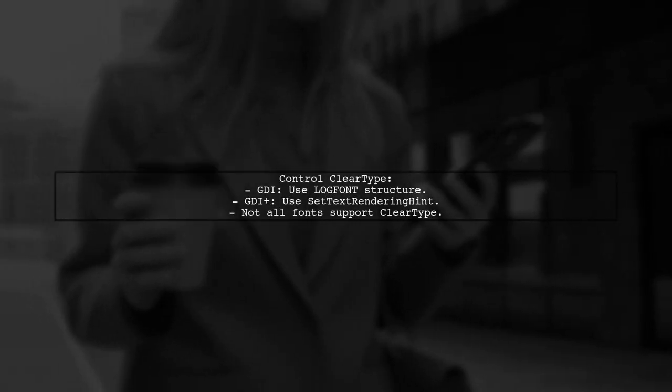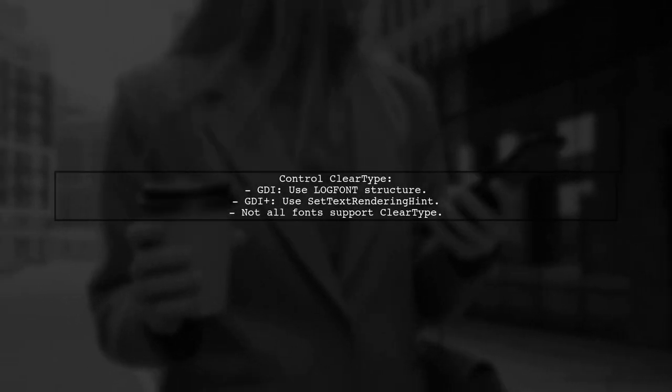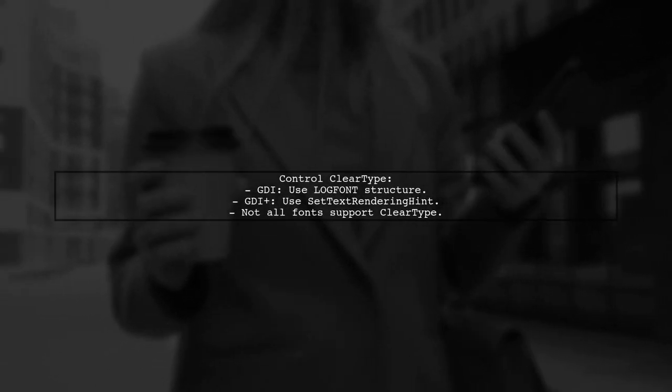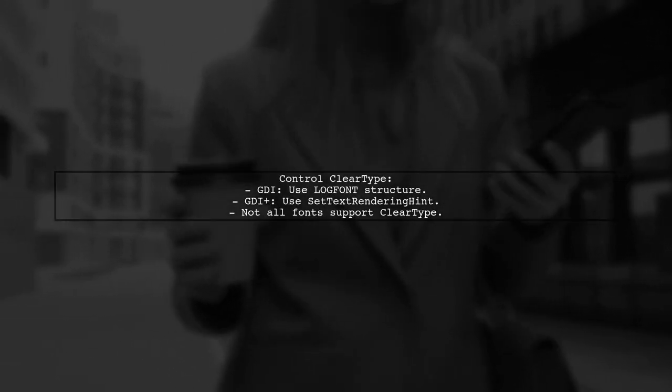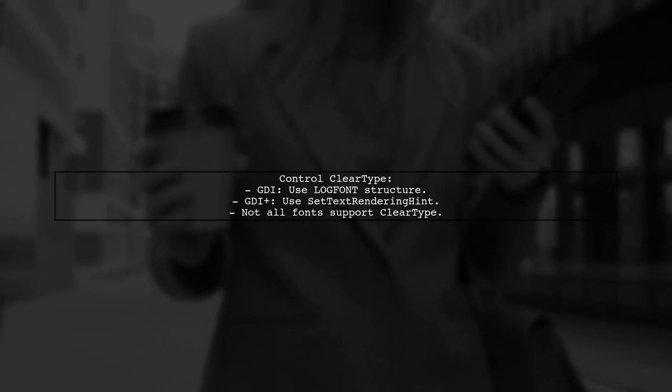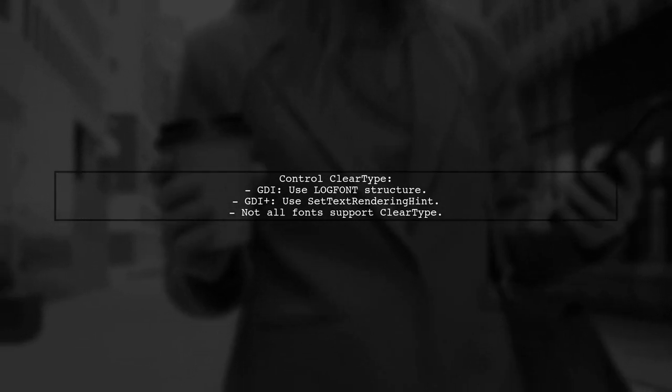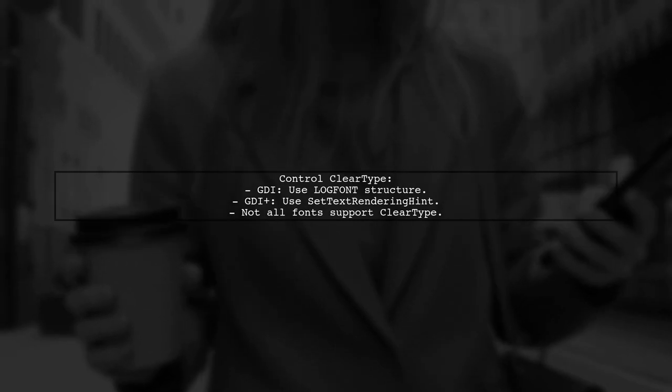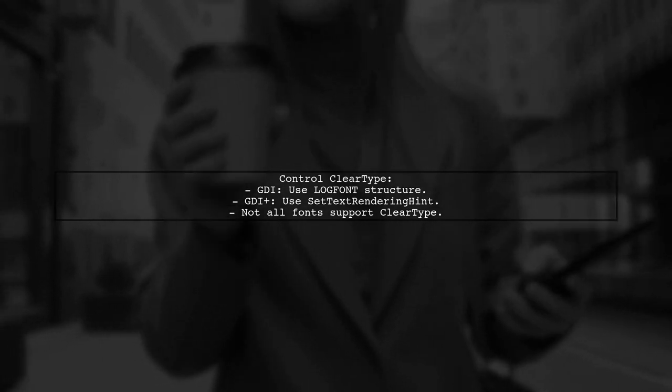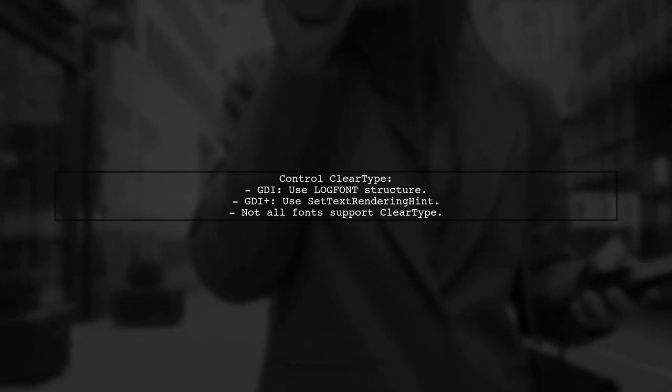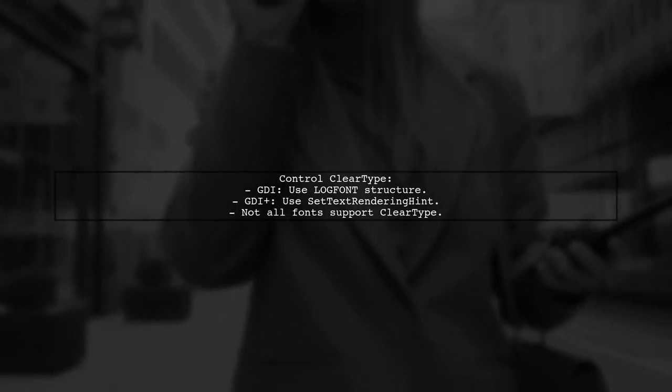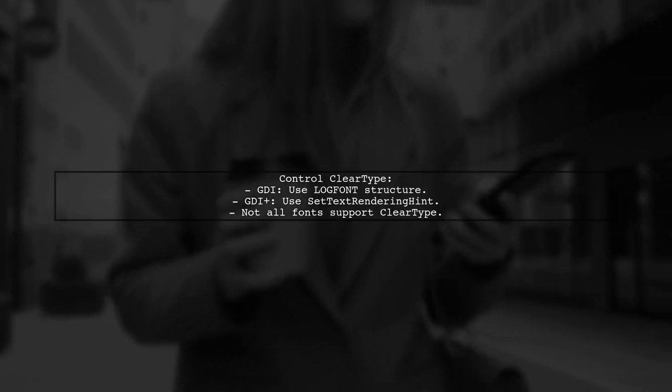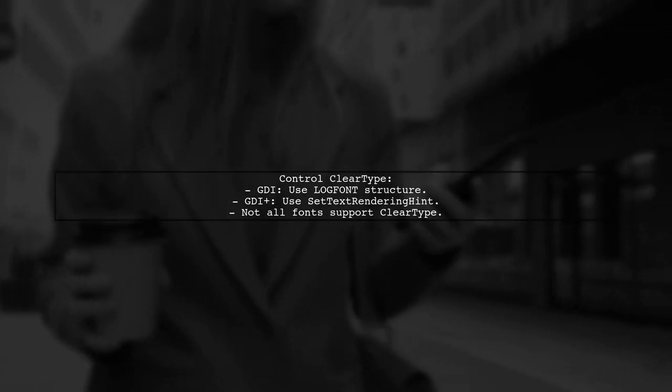In GDI, control ClearType settings using the log font structure. In GDI+, use set text rendering hint on a graphics instance. Not all fonts support ClearType and forcing incompatibility can help avoid it for specific fonts.